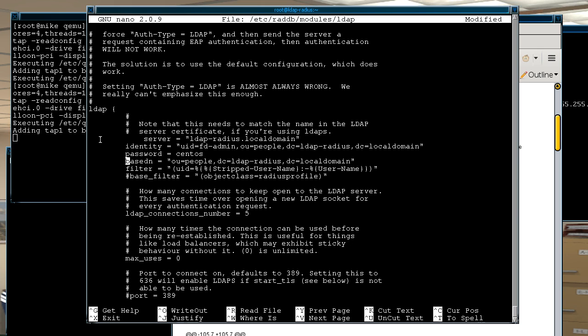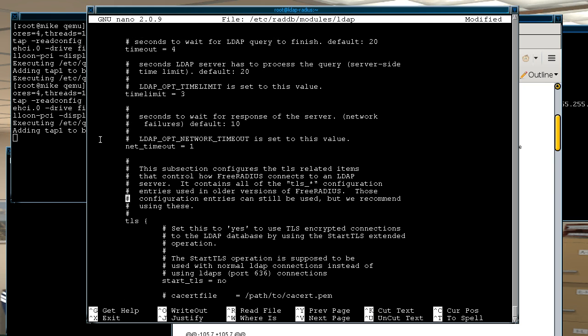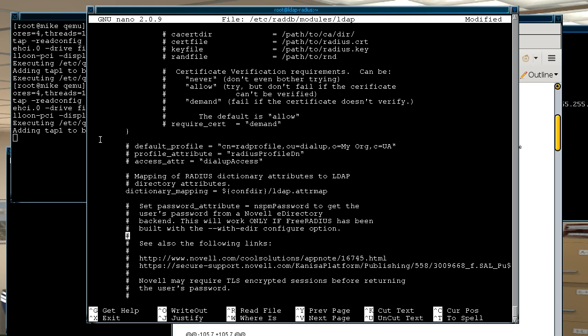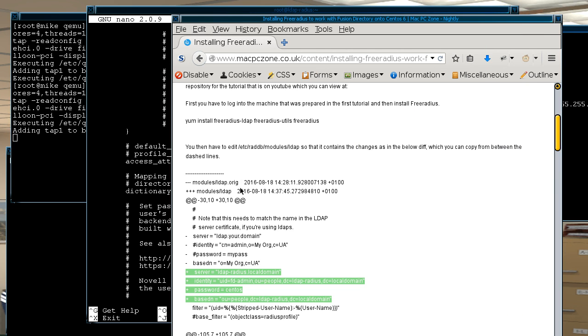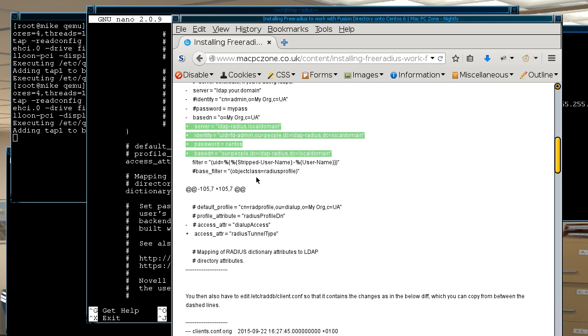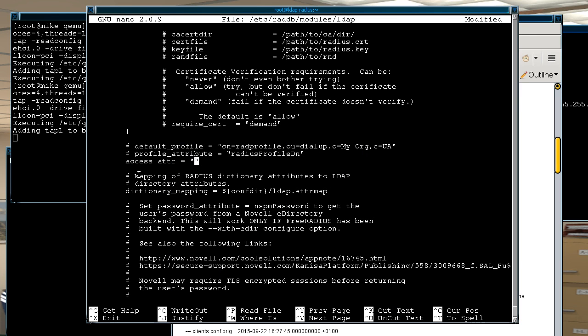And then finally you have to change the access attribute because basically there's an attribute, let's say access attribute, and that's actually used by the radius server to check in the LDAP directory on the user account to check if the user can actually log in, and you'll see why that comes in handy later. Once that's edited then you just save that file.